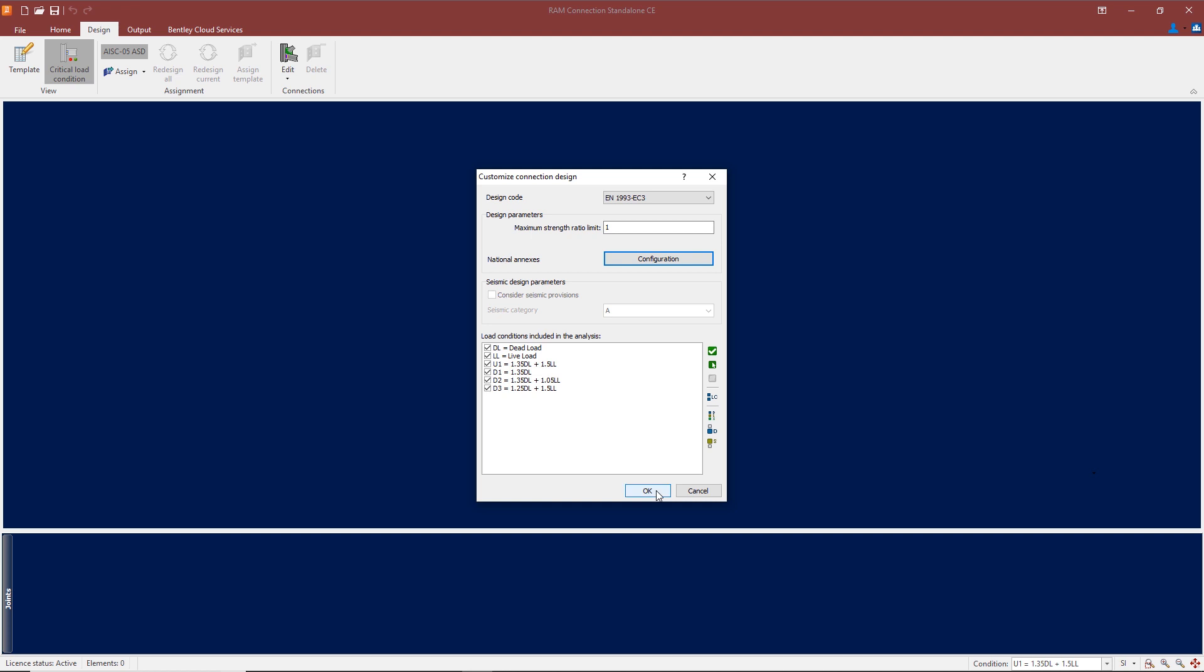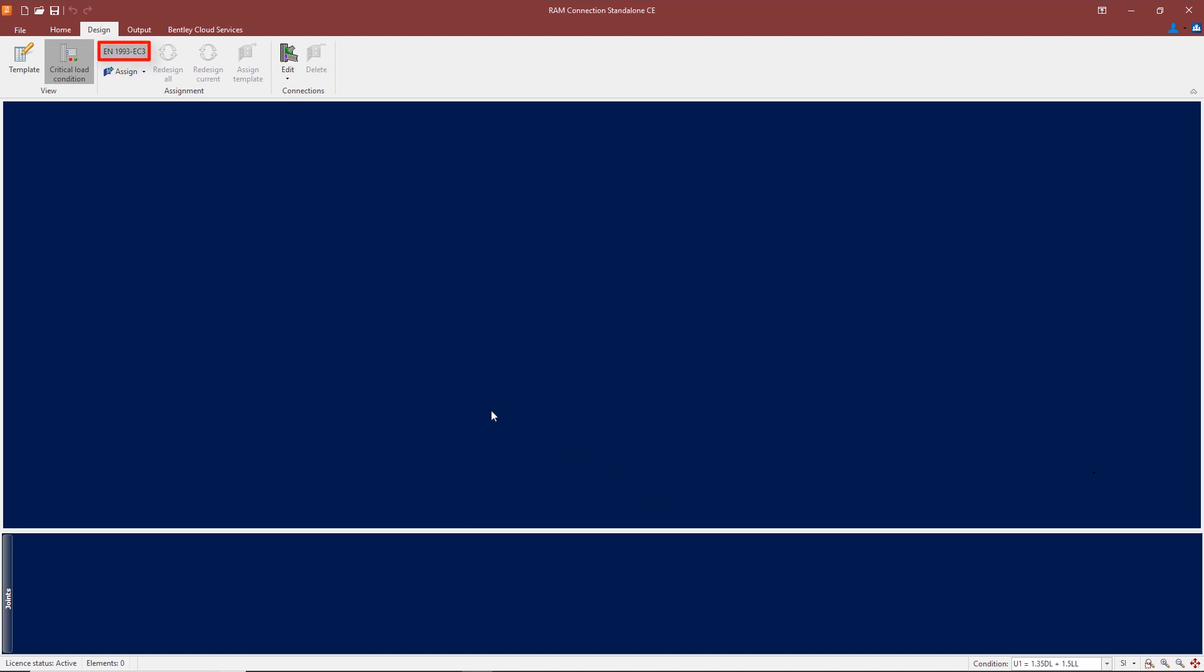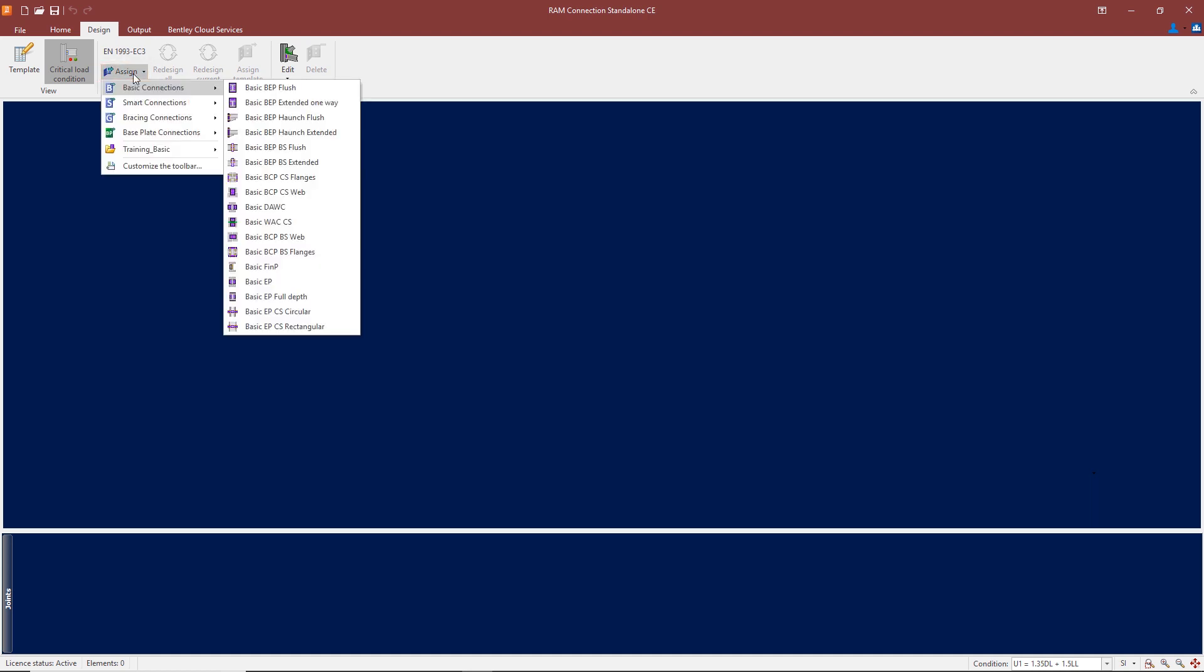I'm going to click OK to change the design, so we've now selected the Eurocode. Now I'm going to come down and design the connection type. If I come down to the basic connections, here we have a list of connections which are available with the Eurocode. The connections available, as I mentioned earlier, are in accordance with the SCI publication, so we use publication P358.